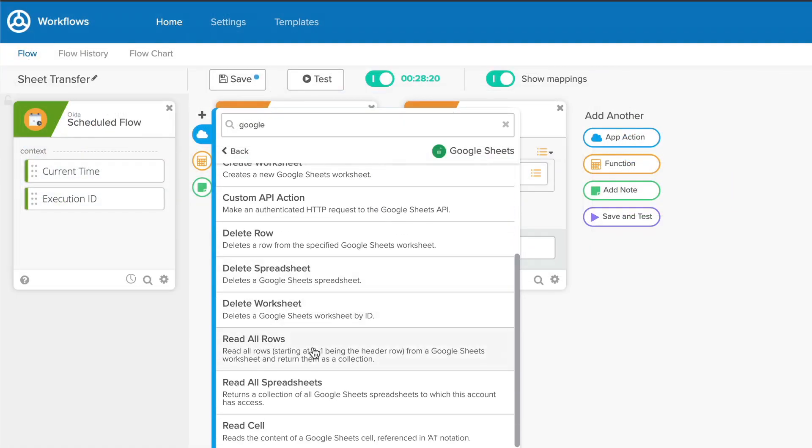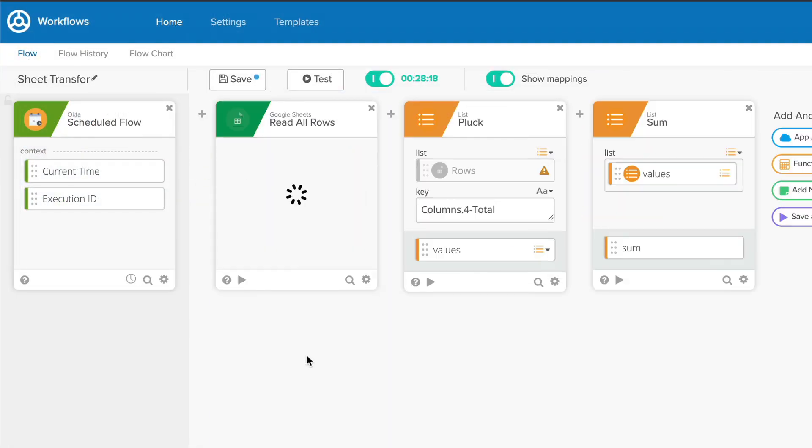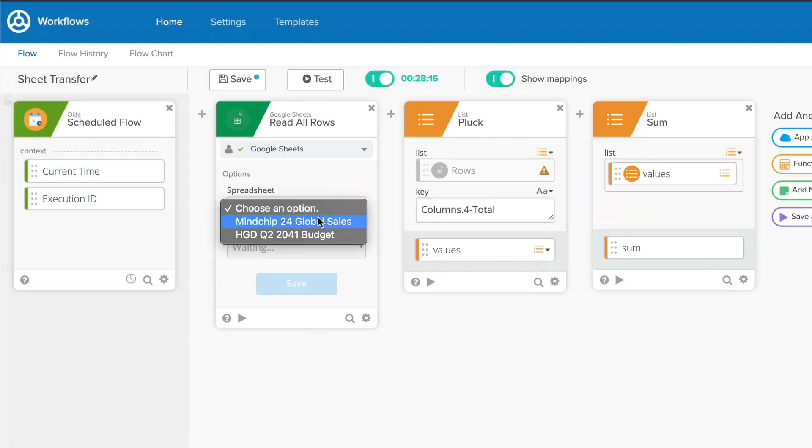Every time you add a card that has options, you'll need to set them before you can work with the inputs and outputs of the card.